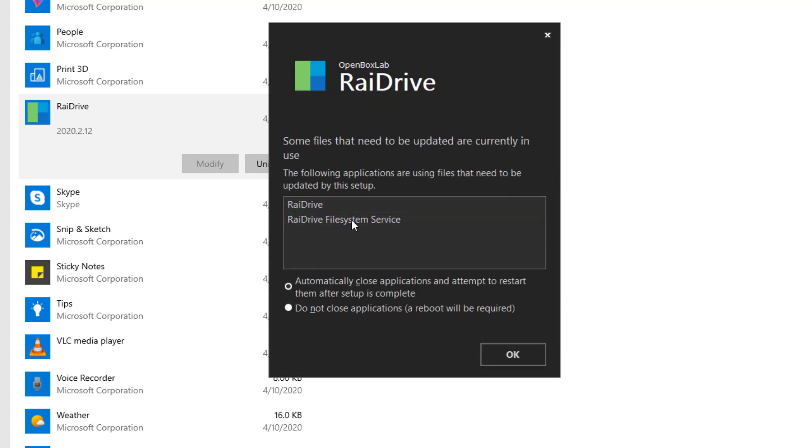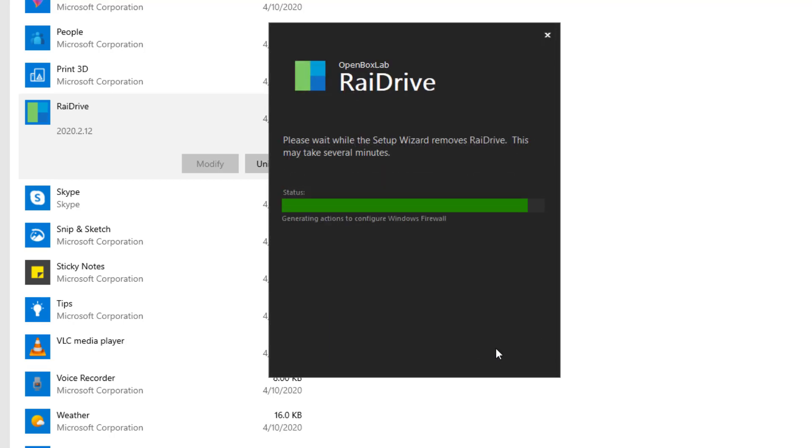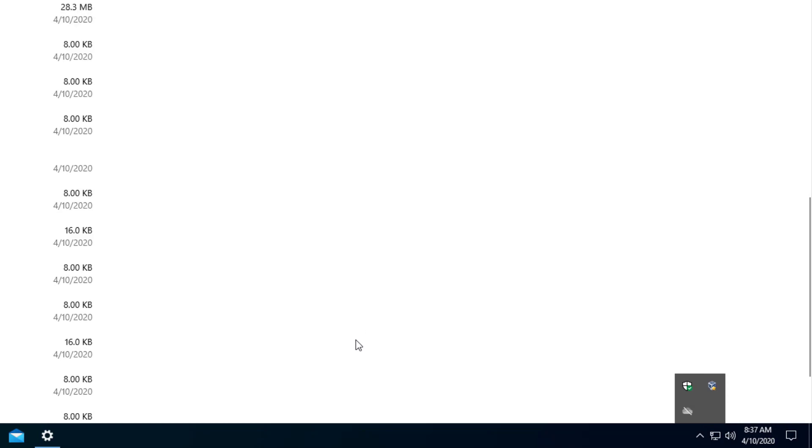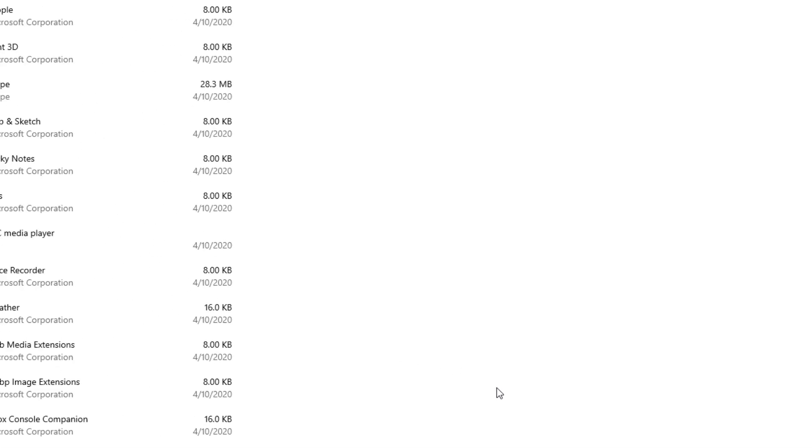It tells you that the program is currently still running in the background for this to work. Now we're going to go ahead and press automatically close the applications and attempt to restart them, and it seems that it was able to. If it wasn't working right there, if it didn't allow it, you would just go to the right corner and right-click on it and press exit.